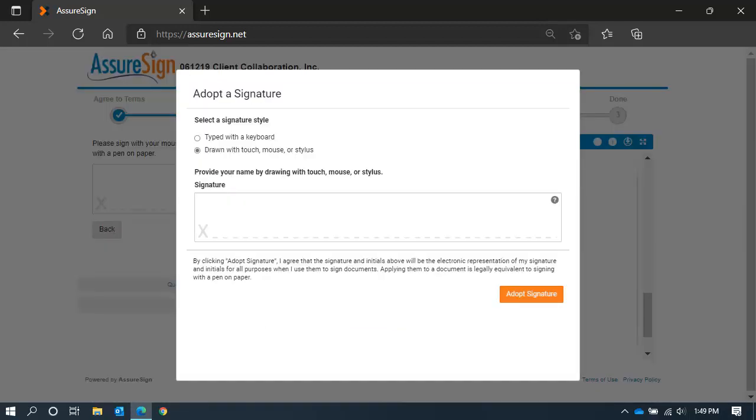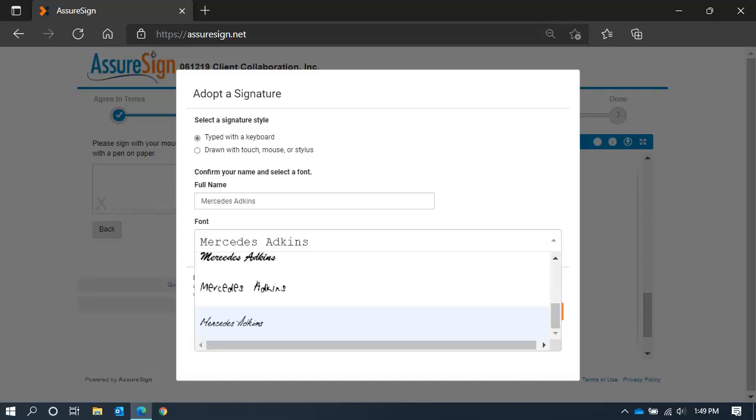You will be prompted to select a signature style. You can draw your signature freestyle with a mouse or touchpad. Alternatively, you can type your name with your keyboard and select a font. If you type your name, select your personalized font.